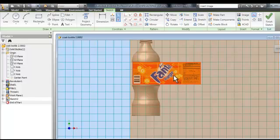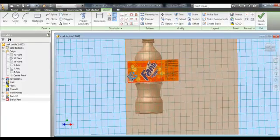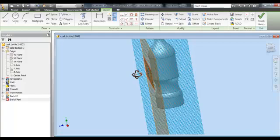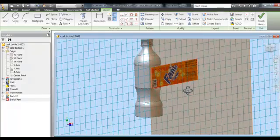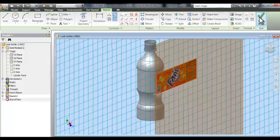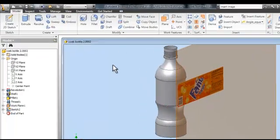Set the label in front of the bottle so you can see exactly where it is going to be placed. And then rotate the view so you can see the bottle and the label. Then finish sketch.